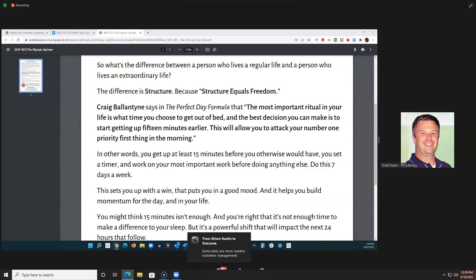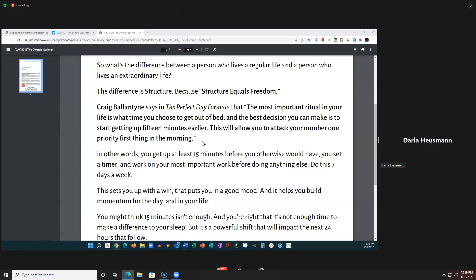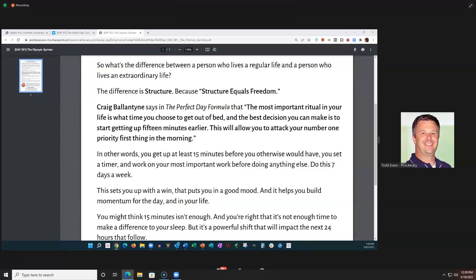I'm going to mute you, Alison, and ask Darla to read the next three paragraphs. Darla reads: So what's the difference between a person who lives a regular life and a person who lives an extraordinary life? The difference is structure, because structure equals freedom. Craig Ballantyne says in the Perfect Day Formula that the most important ritual in your life is what time you choose to get out of bed, and the best decision you can make is to start getting up 15 minutes earlier. This will allow you to attack your number one priority first thing in the morning.